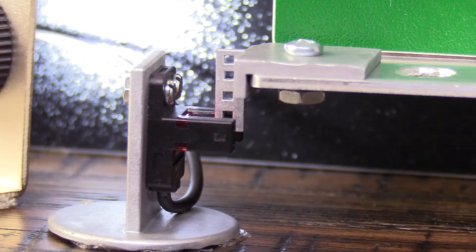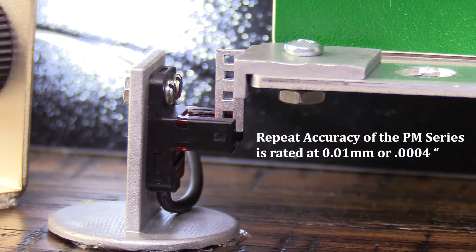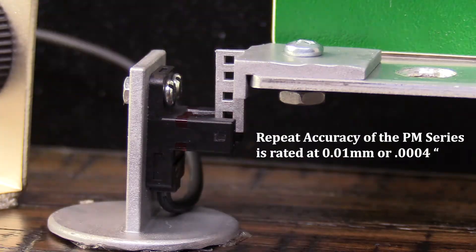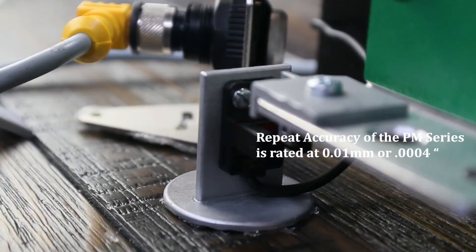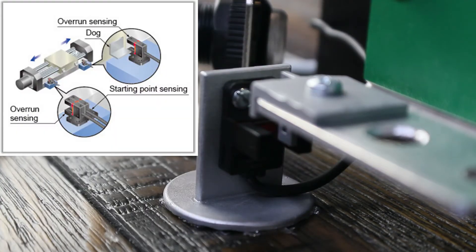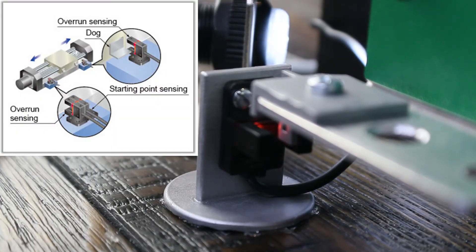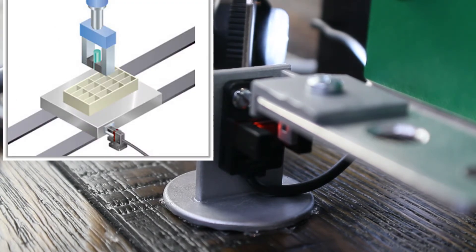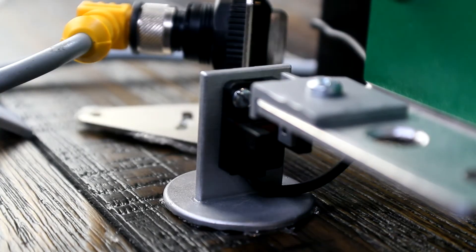In fact, the actual repeat accuracy for the PM series is 10 microns or 4 ten-thousandths of an inch. Perfect for end travel limits or positioning applications like detecting a small tray in lab automation application or the printer.